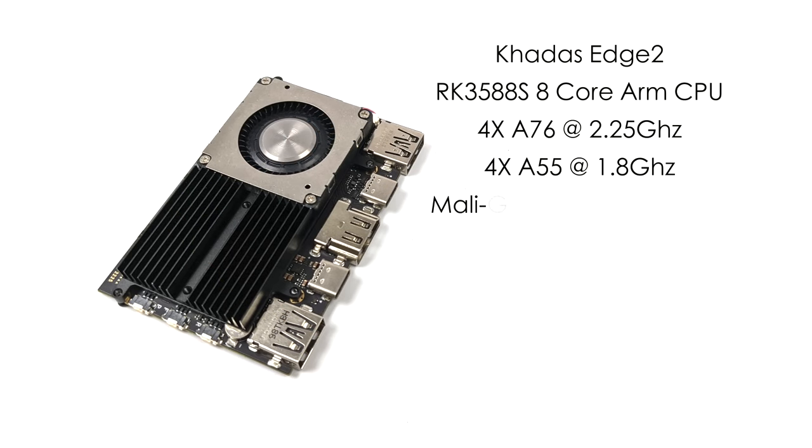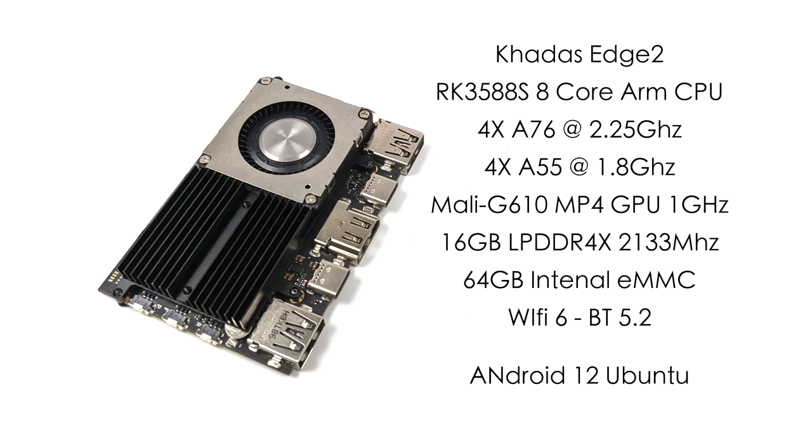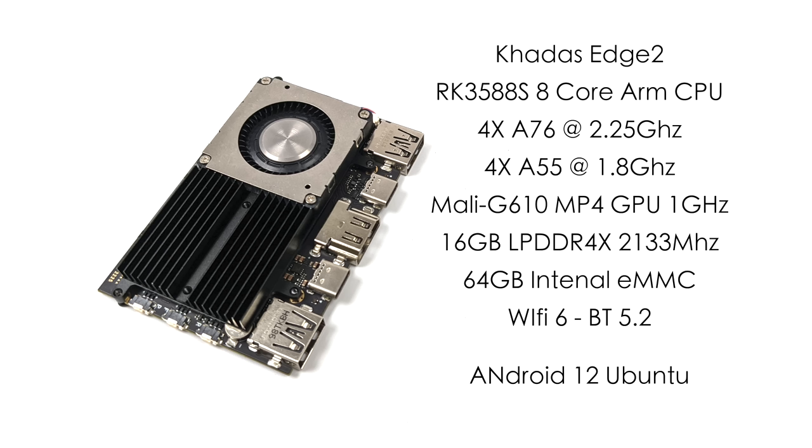This thing performs absolutely amazingly and it really comes down to the SoC they chose to use in the new Edge 2 because we've got that RK3588. It's an 8 core SoC. We've got four A76 cores running at 2.25 GHz. We've got four more A55 cores running at 1.8 and the CPU performance here is great but the main claim to fame is the RK3588's GPU. We've got the Mali-G610 MP4 up to 1 GHz and this can definitely get the job done.